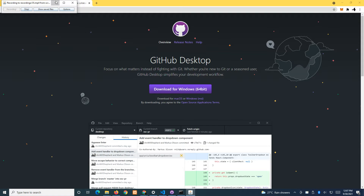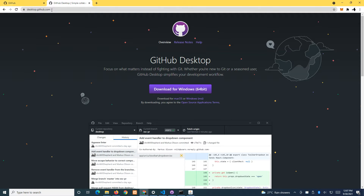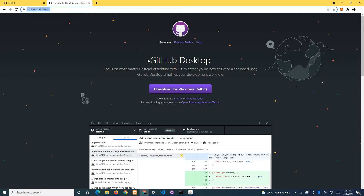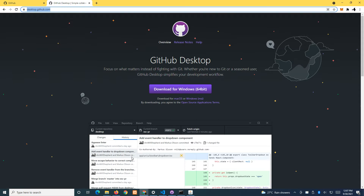Hi students, this video shows you how to use the GitHub Desktop app to back up your files onto GitHub in the cloud. Head to this URL and download the executable for Mac or for Windows, then do the installation.